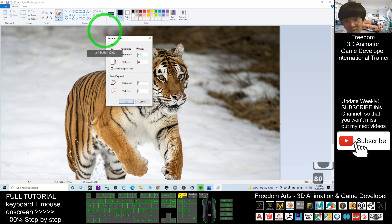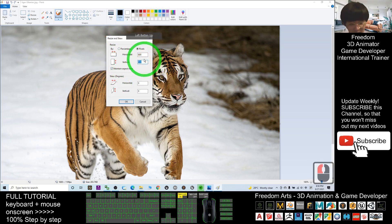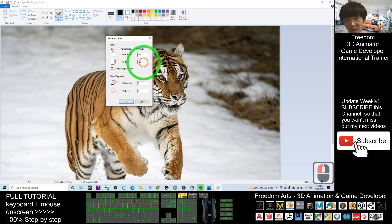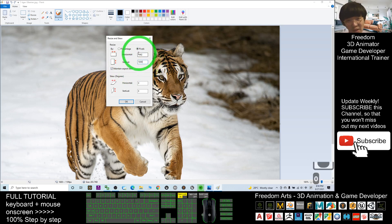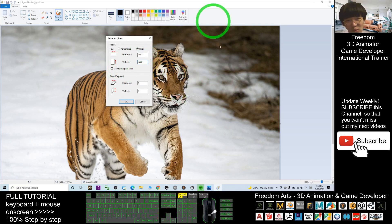If here you put 100, it will automatically maintain the ratio. If you choose 1,000, the other dimension will automatically maintain the aspect ratio.